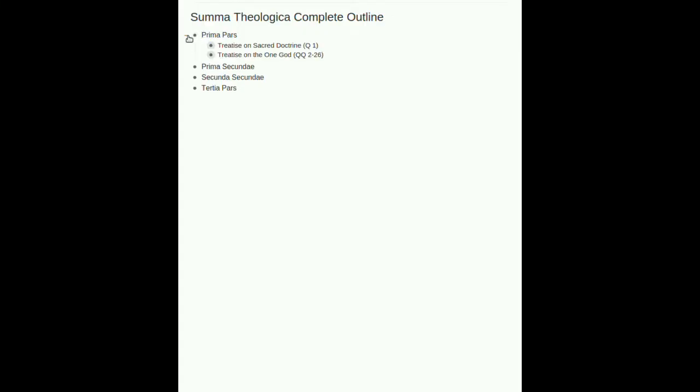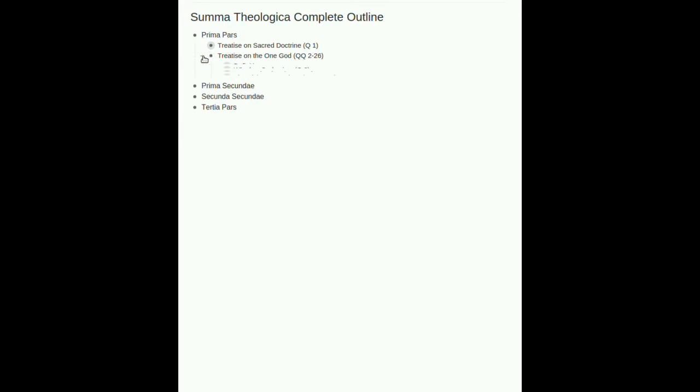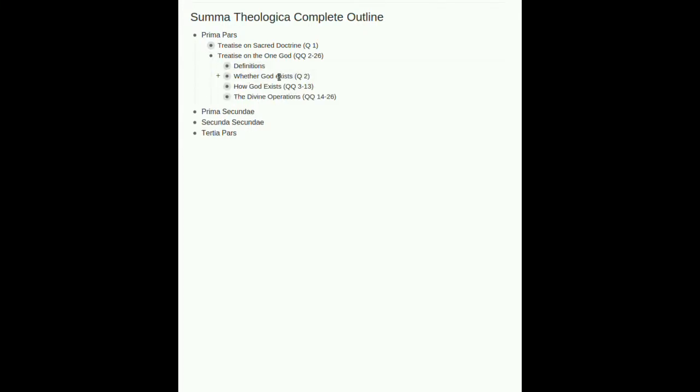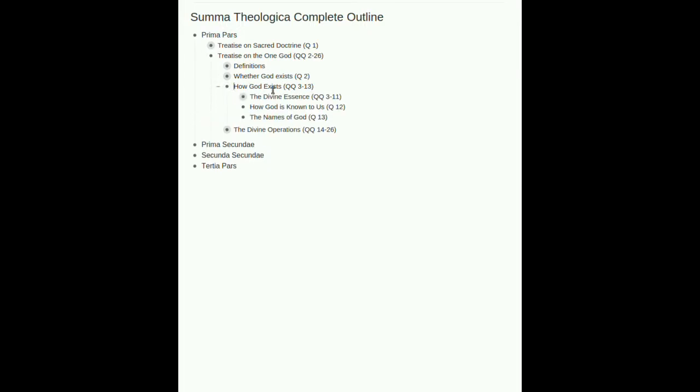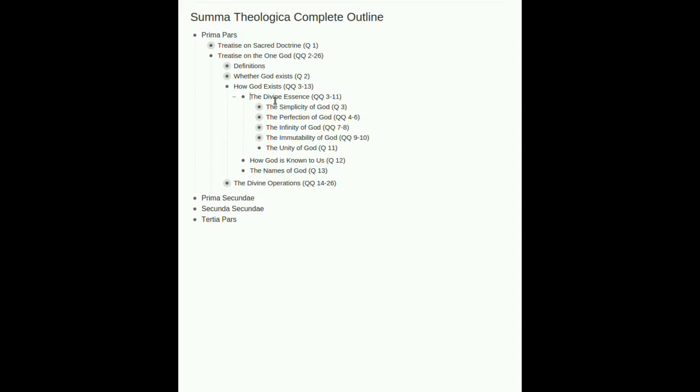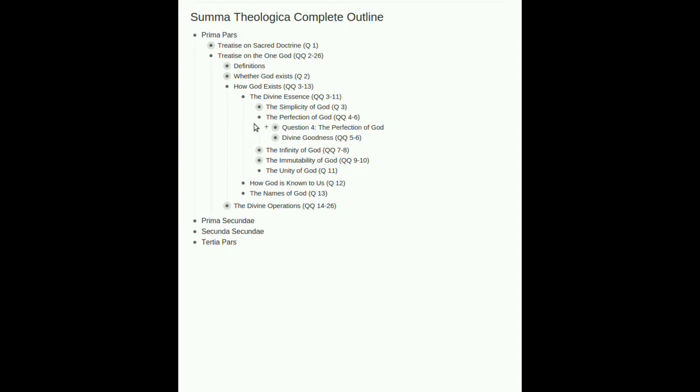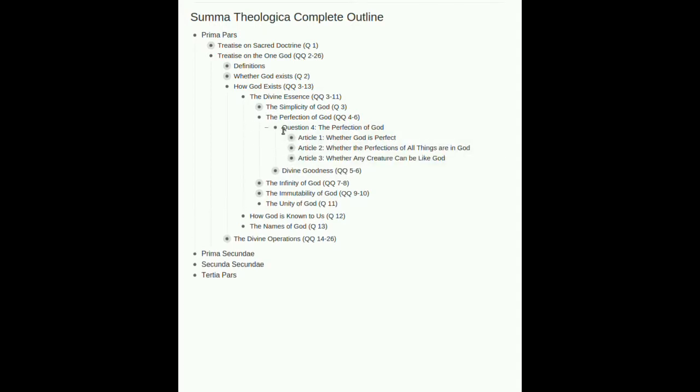All right, here we are, Prima Pars, Treatise on the One God. We have finished the question of whether God exists, question two, and now we are in how God exists. We have finished the divine essence and the simplicity of God, question three. Now we move on to the perfection of God, which is going to be questions four through six. First, we consider the perfection of God as a single question, then in questions five through six, we will look at the issues of divine goodness.